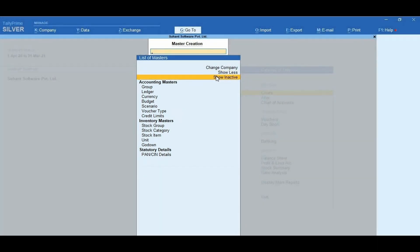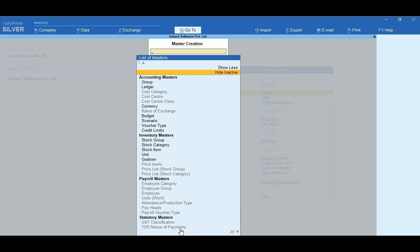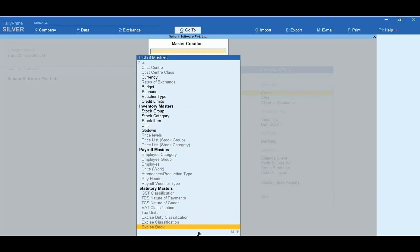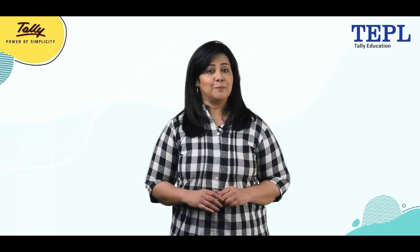Then click on Show Inactive. The list of masters appears with the list of inactive masters. You can click on the 21 more options at the bottom right of the screen. It shows additional masters which are inactive.